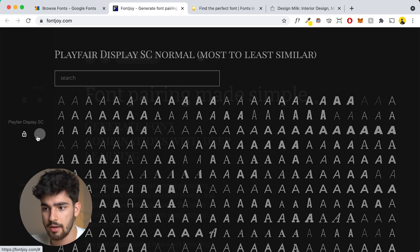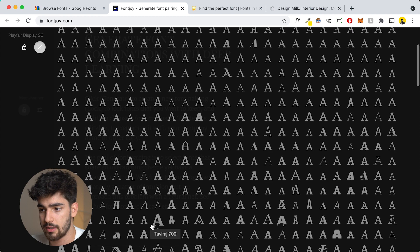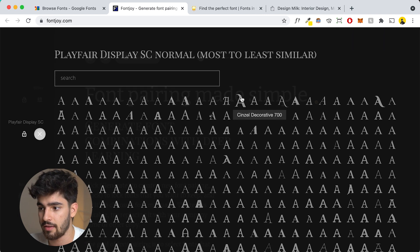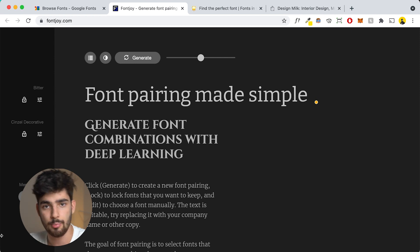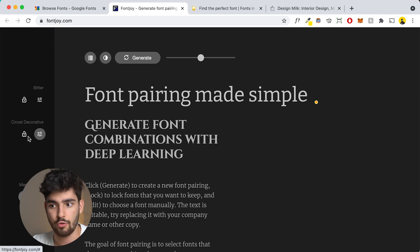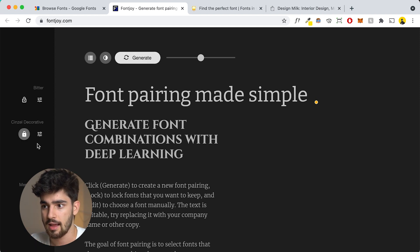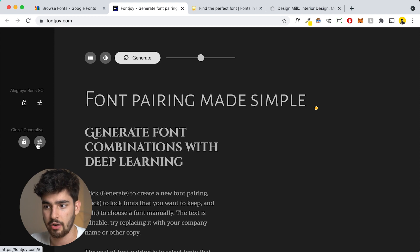Another use case is searching for a different style or letter form you like. If you find an 'A' you really like, it brings in the entire font and places it in there. If you want to use that as your main pairing font, lock it and it'll generate a new font pairing. These fonts aren't always perfect for every project, but it's a good tool when you want fresh eyes on your font choices. You can also just plug in the font you're already using and try to pair it here.